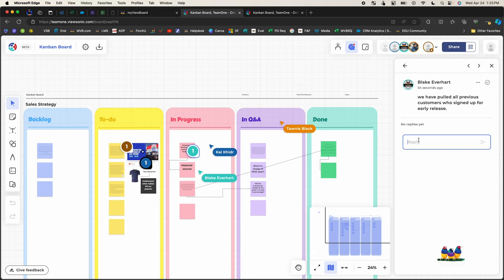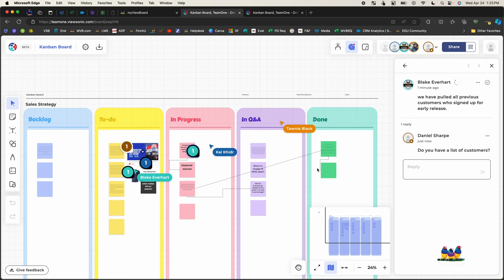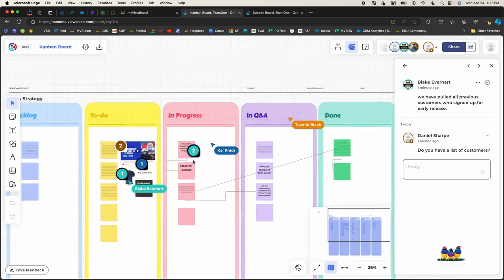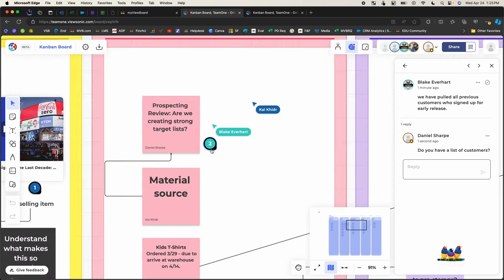I'm just going to reply. Do you have a list of customers? And you'll notice that by doing that comment, if I zoom in here, the counter moved up.